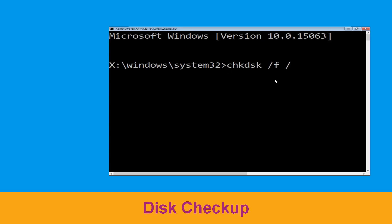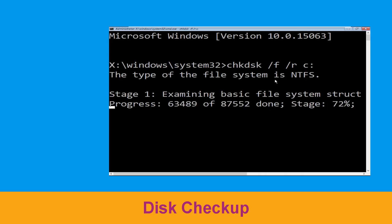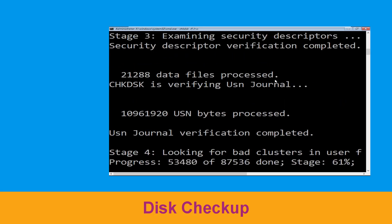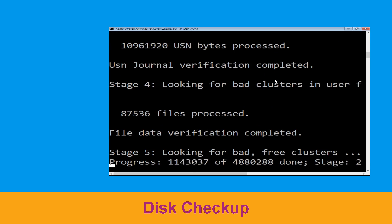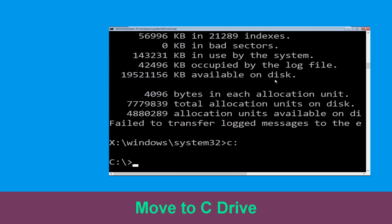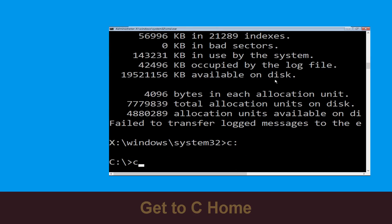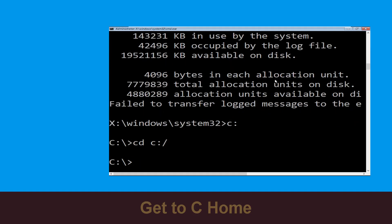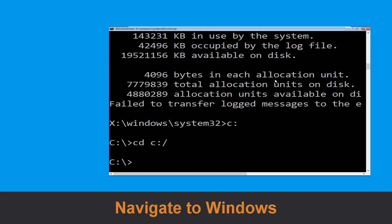Type chkdsk /f /r C: and hit Enter to execute this command. Type C: then hit Enter. Now we need to type cd C:\ and hit Enter to execute.